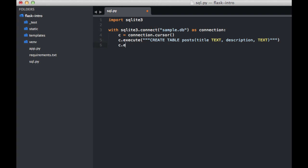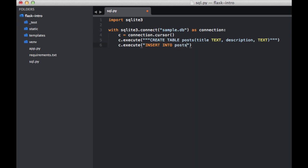And finally, let's go ahead and add some data here. So we'll have another SQL statement. This is syntax insert into, and then the name of the database, which is posts. And then we put in some values. And these are going to be the values for the title and the description.